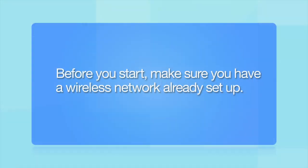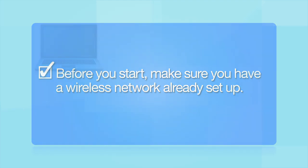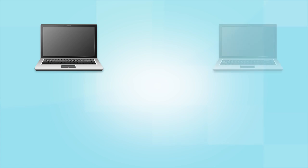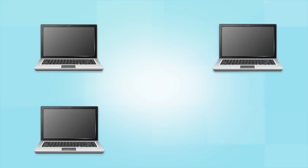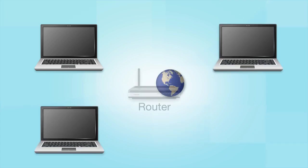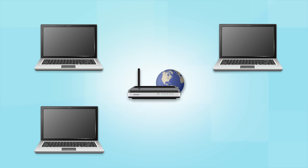Before you start, make sure you have a wireless network already set up. Your network may include one or more computers or devices and an internet modem connected to a router. Before making a connection, make sure that your router is wireless.